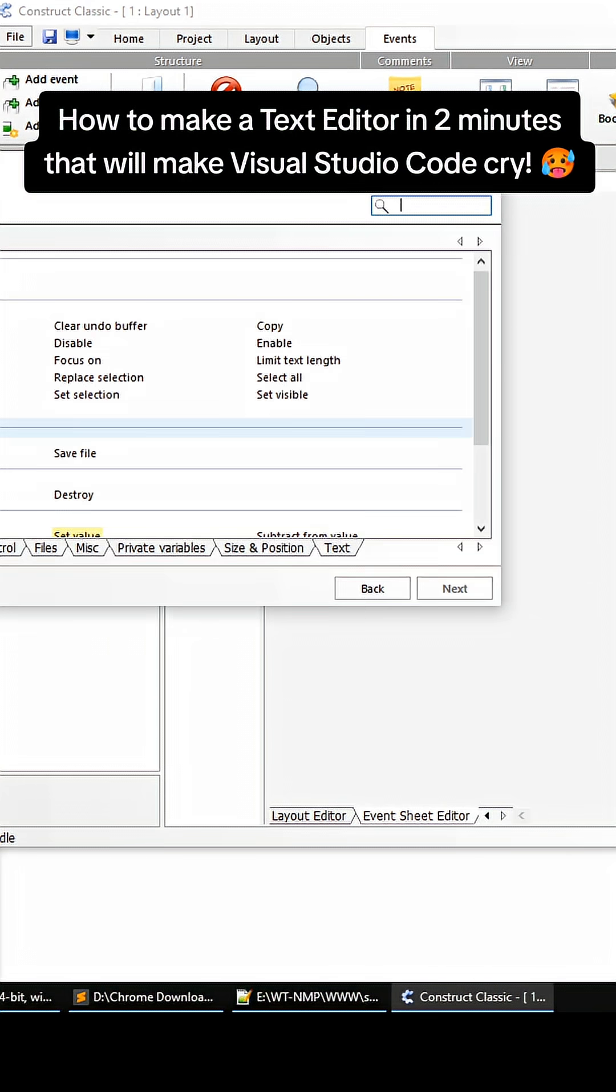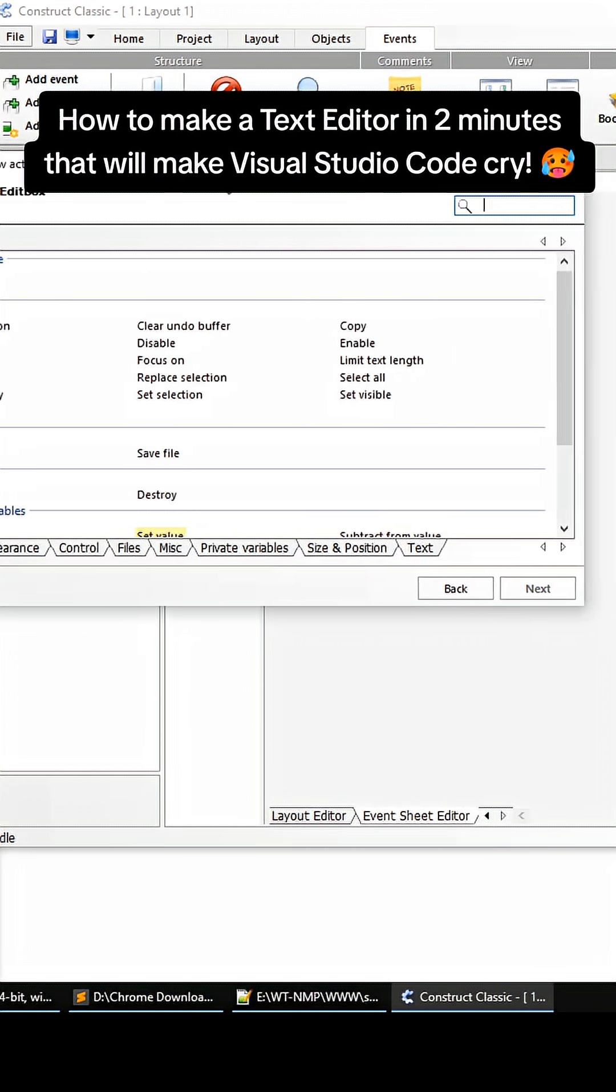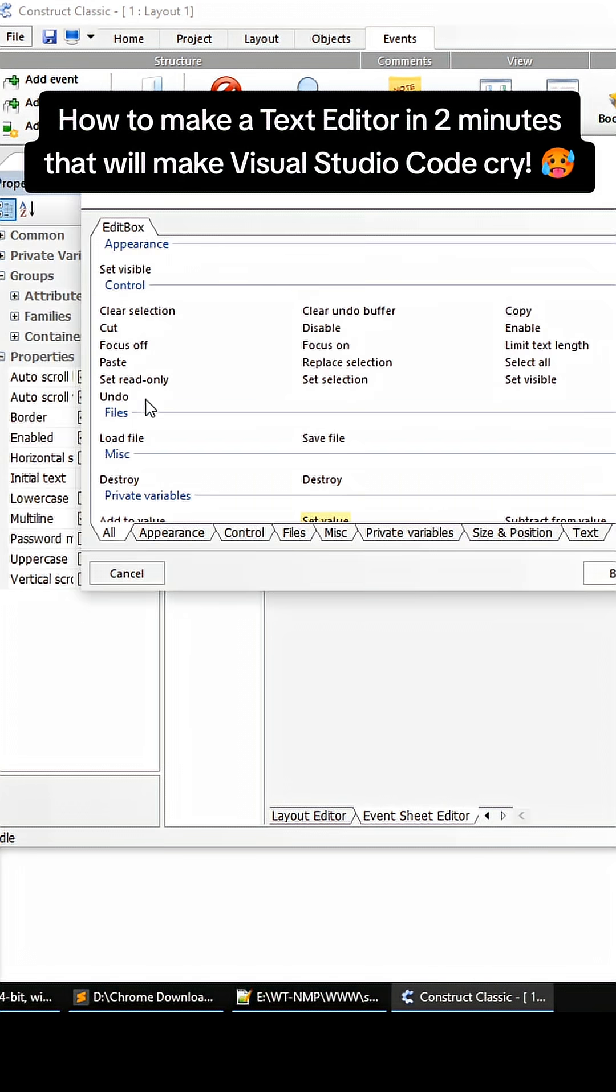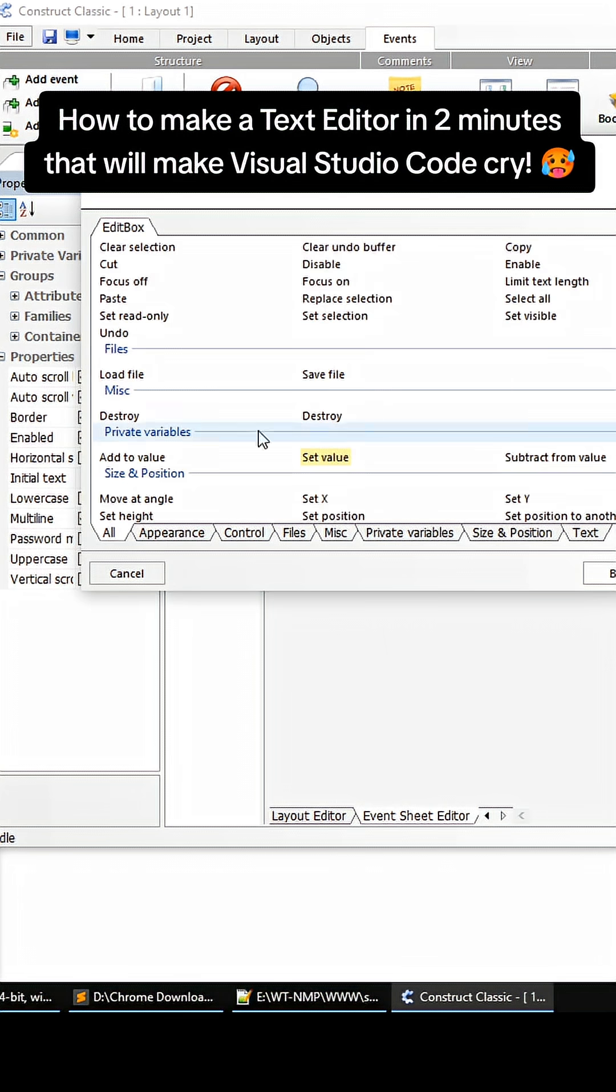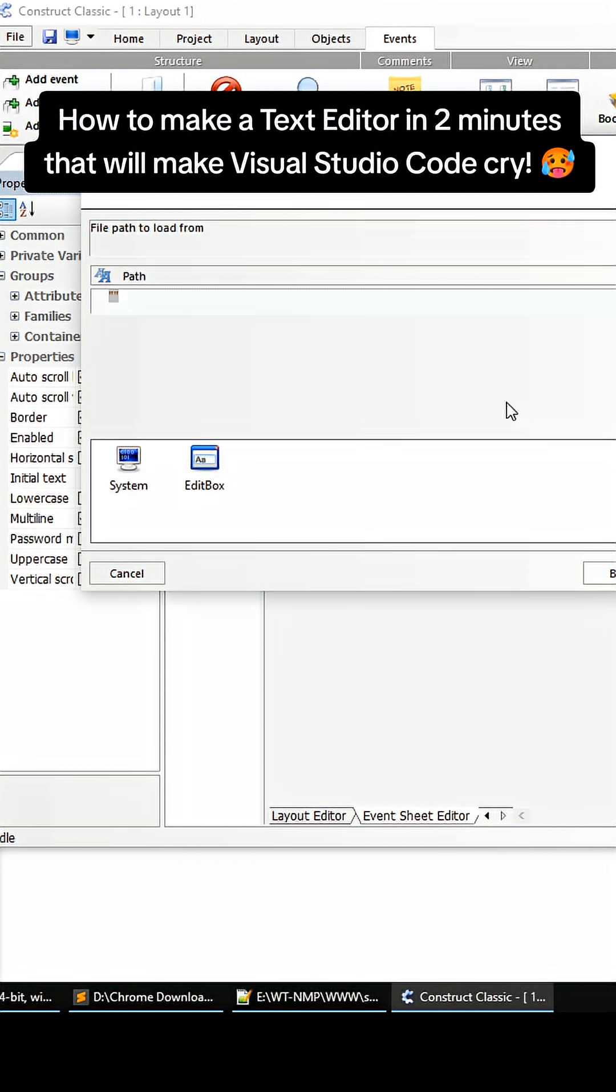Then right down here, go to Load File, press Next, and then the path right here.